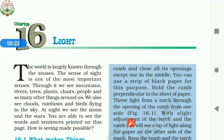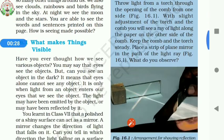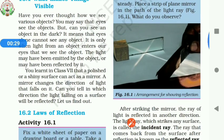In the previous video, we had seen what makes things visible, what is reflection, and what are the laws of reflection. Let us recall it once again.